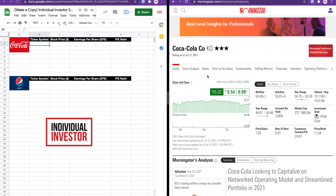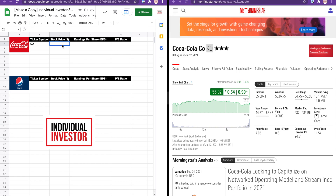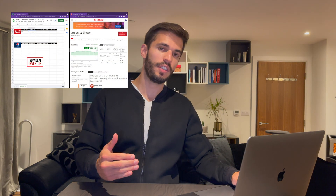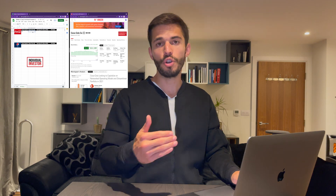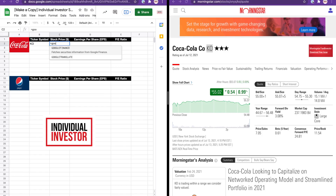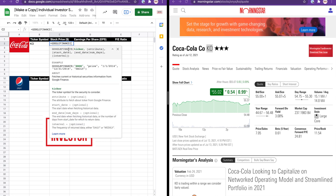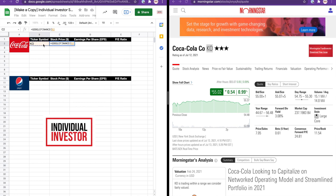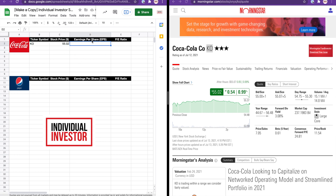Here we have the quote, or the stock price, for Coca-Cola. The ticker symbol is KO, so I'm going to type that in here. One nice thing about Google Sheets is that you can use the Google Finance function to look up any stock price in real time — you just call the Google Finance function and reference the ticker symbol. Now for earnings per share, or EPS, we need to go to the financials.